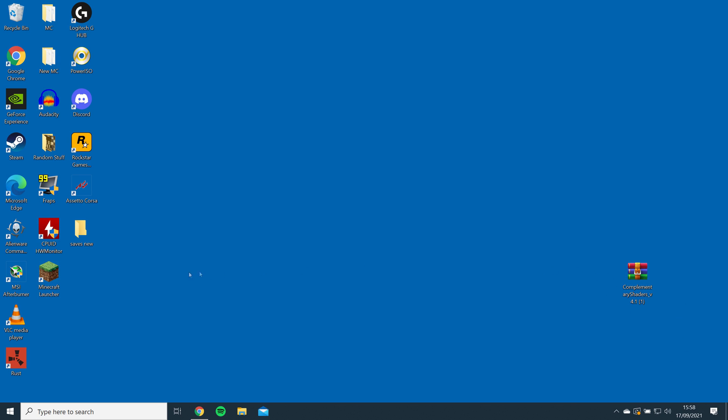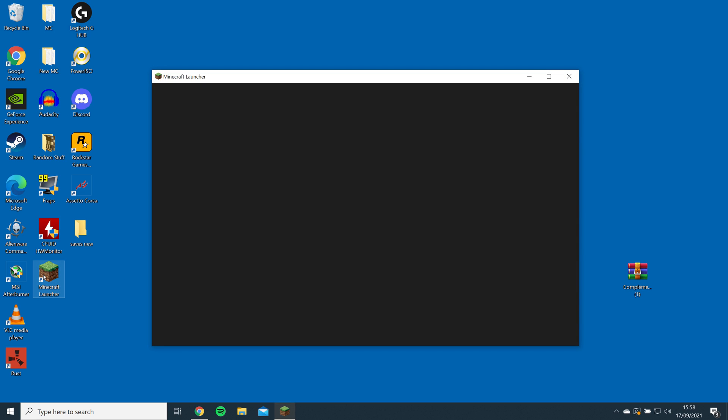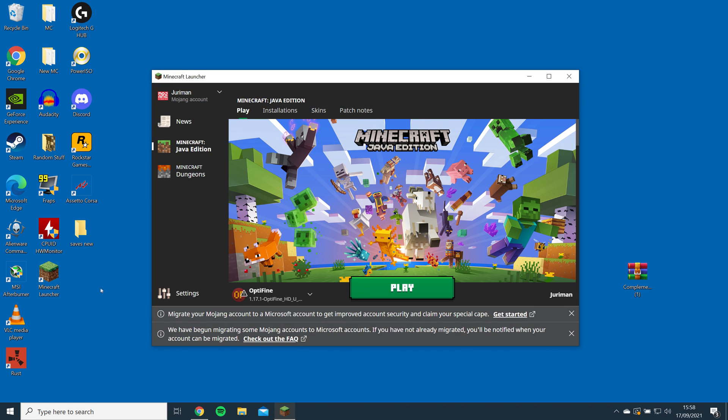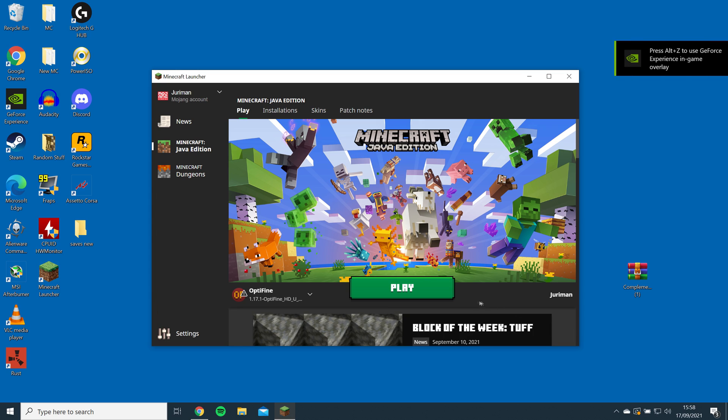Next, open the Minecraft launcher to check if Optifine is installed, and you should see it in the drop-down list, then launch the game.